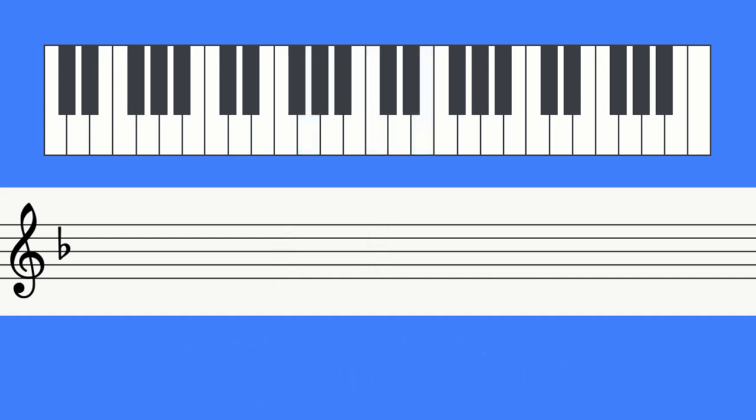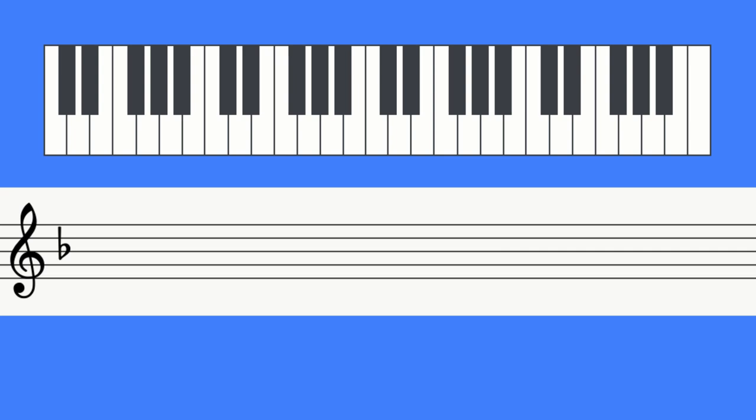But that doesn't sound complete yet, does it? That's because we're still left hanging on the dominant chord, which has a naturally unstable or unfinished sound.